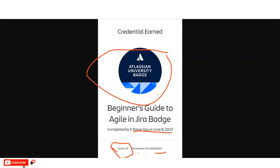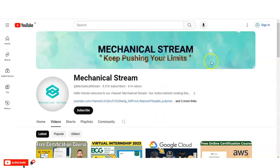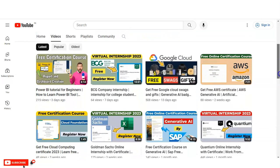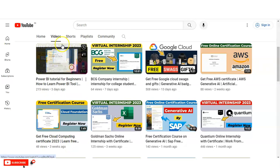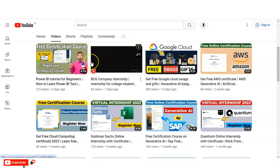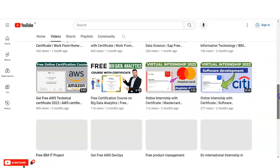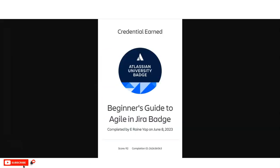If you haven't explored our channel yet, please do — we have made various types of courses and content. We recently uploaded Power BI certification courses and other informational videos. Please subscribe to Mechanical Stream. If you have any doubt regarding this course, please comment on the video and we will resolve your queries. Thank you.